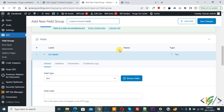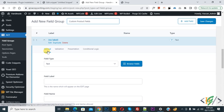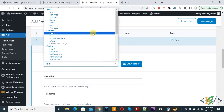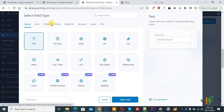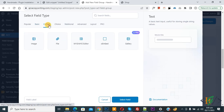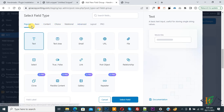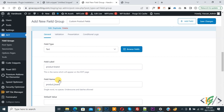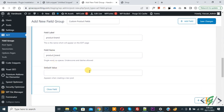I added the name 'Custom Product Field'. Scroll down and you will see the field options: label, name, type. You can see tabs for General, Validation, Presentation, and Conditional Logic. We are in General. Click the field type dropdown — you can browse all available field types including basic, content, choice, relational, and advanced. Select the Text field type. Set the field label to 'Product Brand' and note that the field name is auto-generated. This field name will be used in custom code. You can also set a default value.